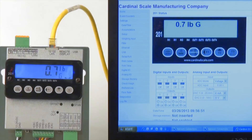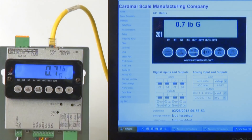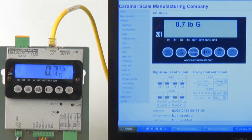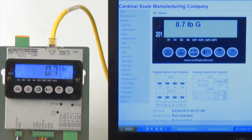By connecting the 201 to a PC, you can access all of the configuration settings within an internet browser. This is an easier method for configuring the 201 transmitter since the menu structure is easier to navigate, in addition to having direct control over the indicator using the virtual indicator in the software.